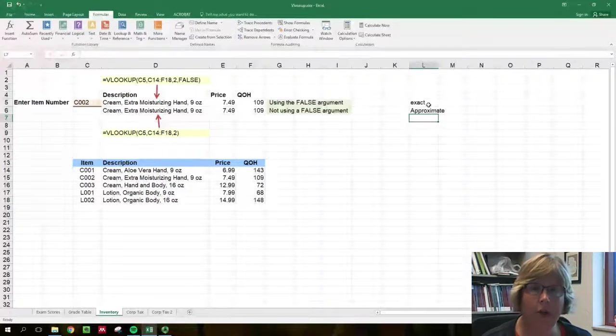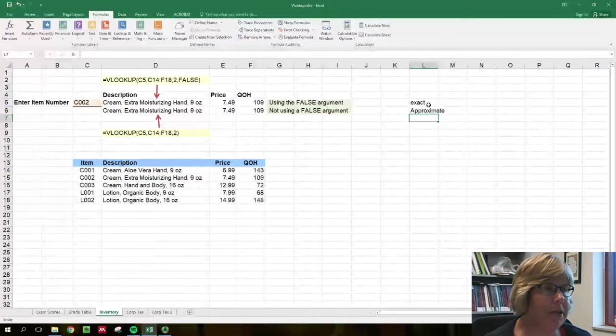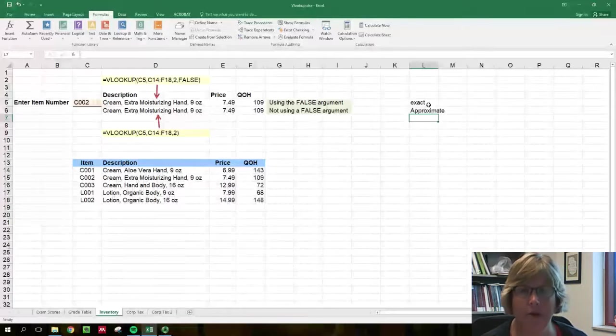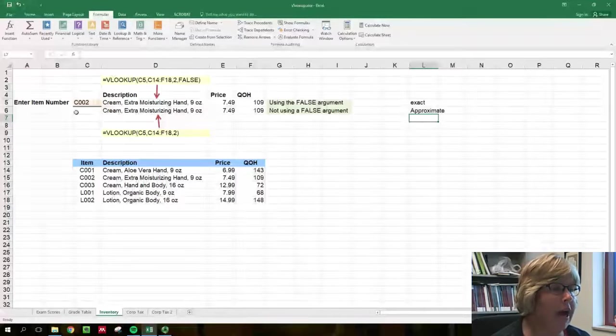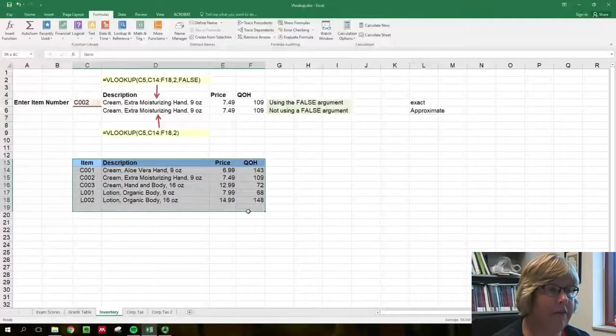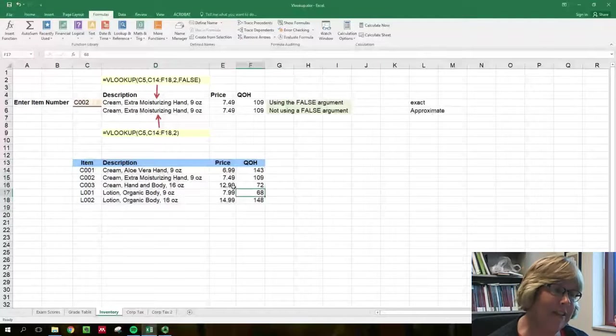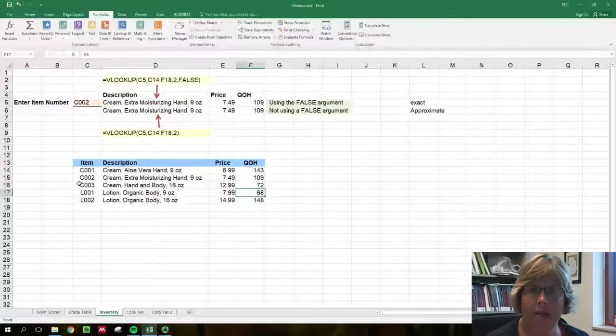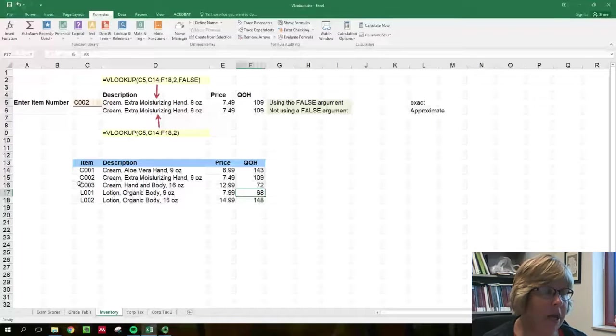If you look here in this example, this is a little bit different than the previous grade example. We have an item number and a list of items down below. Now this is a very short list but imagine this being a list of a hundred different items.